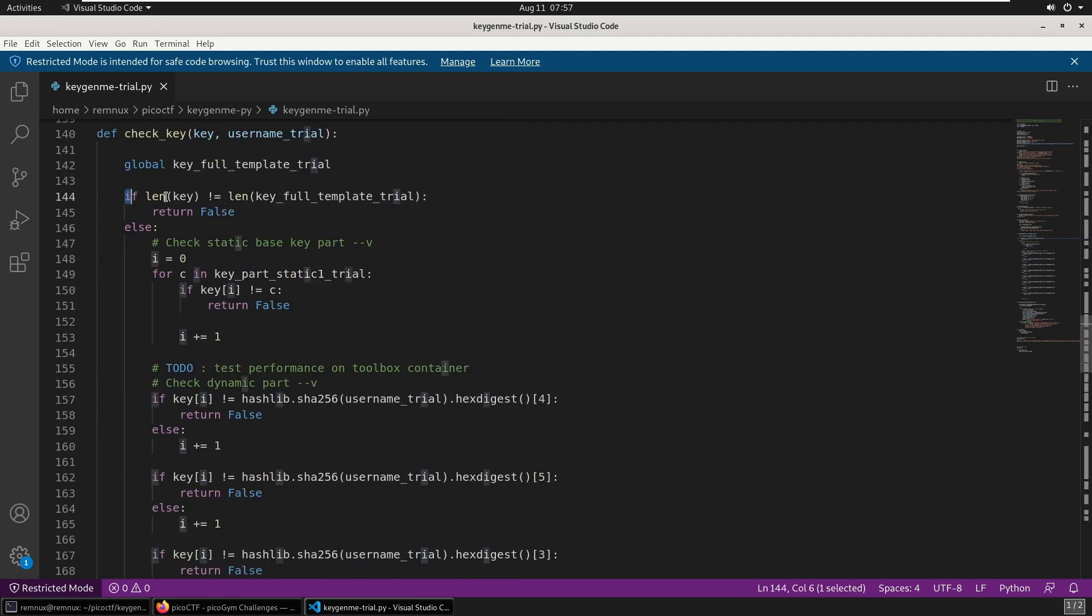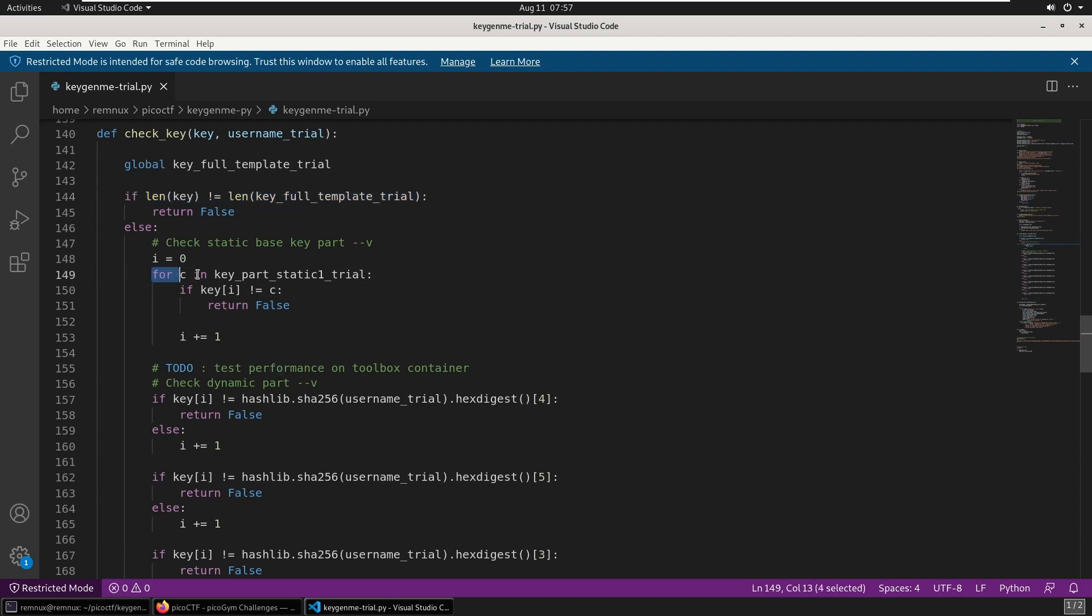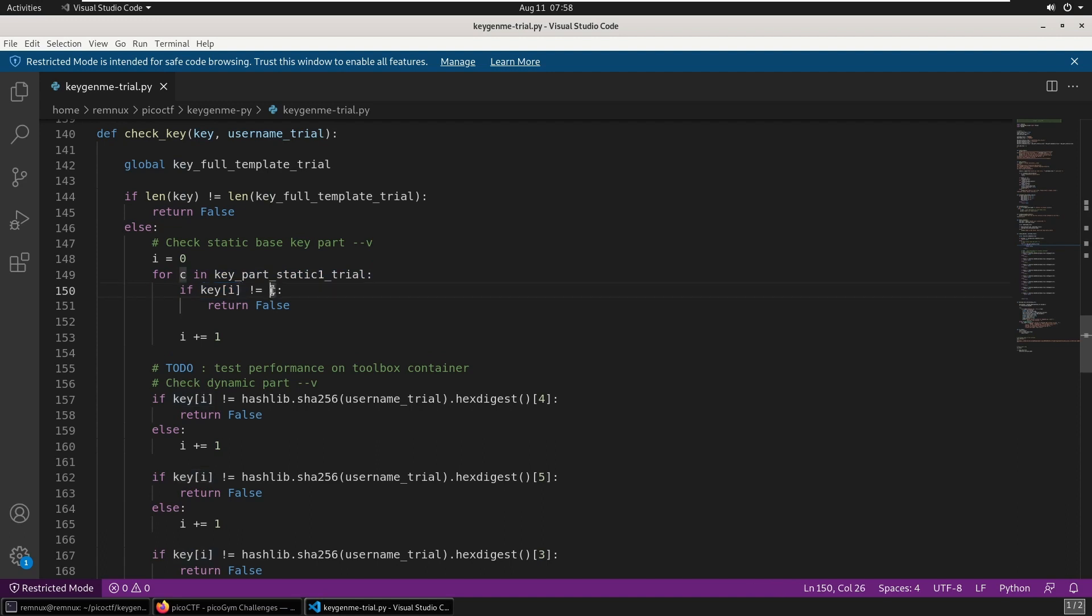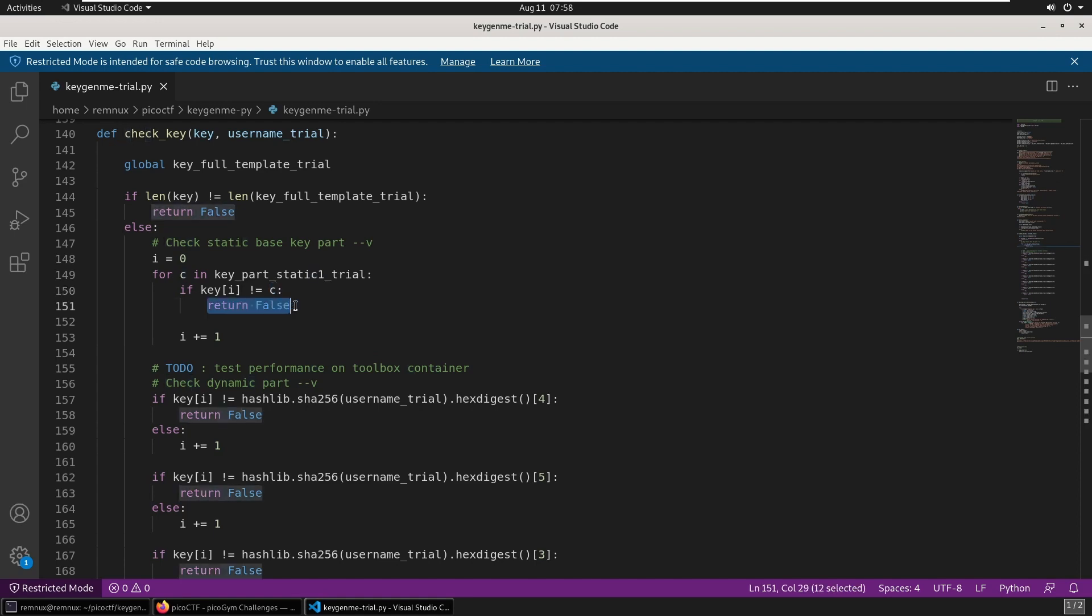So if the lengths don't match, then it will return false. Then it's going to look character by character through the initial part of the flag, that's the static part. It's going to compare the user input character with the expected character, and if any of them don't match, it will again return false.